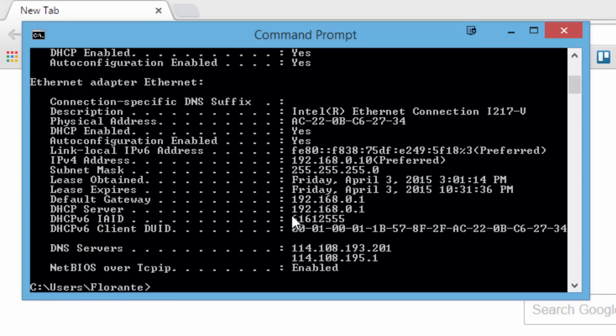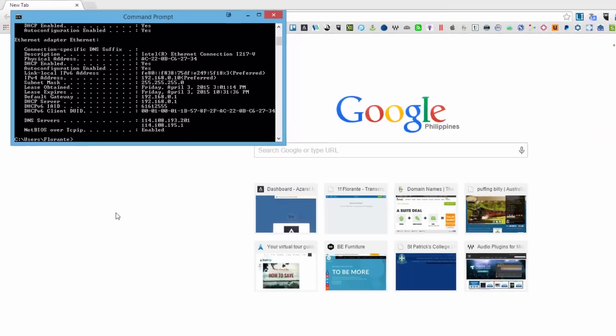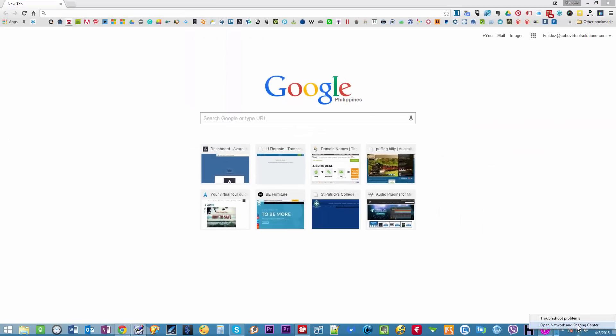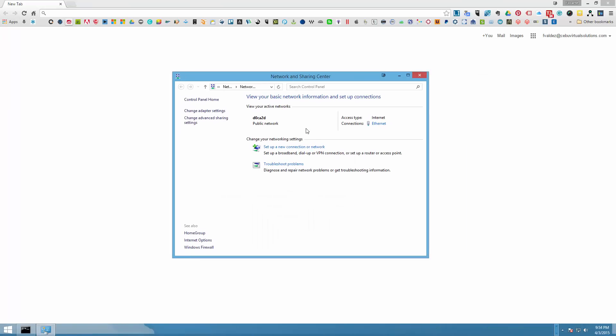Alright so as you can see the default gateway is 192.168.0.1 which means that I'm not making use of my Globe so I'm using a different one which is my Sky Cable. So what I'm going to do is I'm going to change that so that we can create the correct tutorial.